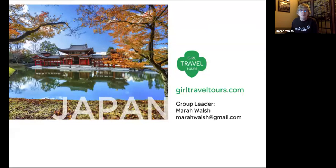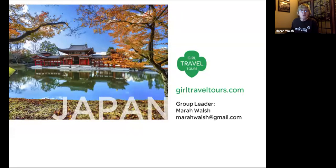I encourage you to leave a tip for the tour director if you enjoy this virtual tour. I will share via chat during the Q&A the many ways that you can leave a tip. I'm hoping this virtual tour will not only reignite our desire to travel, but allow a tour director to do what she does best — share her knowledge and passion for travel and her adopted country, Japan.